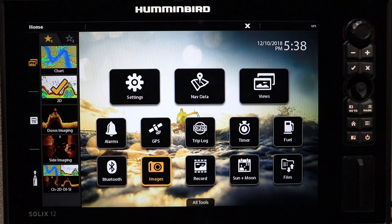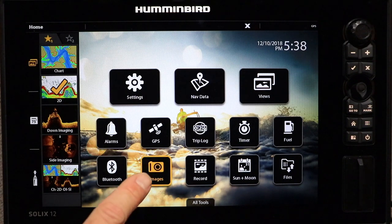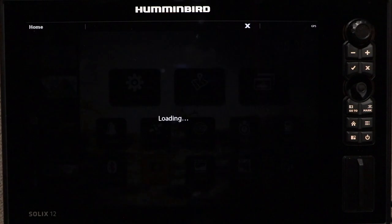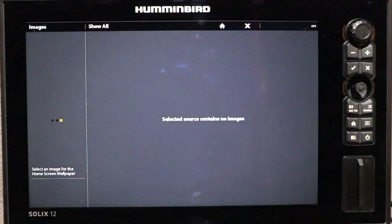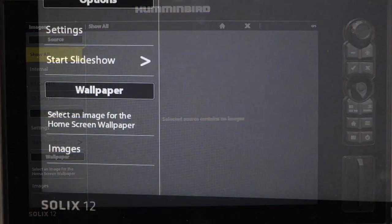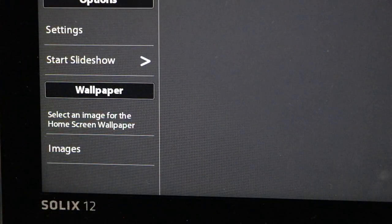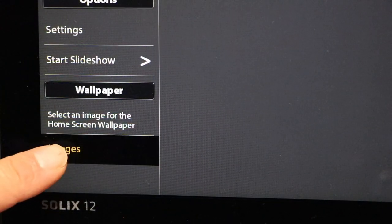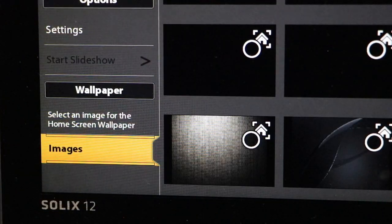To select a new wallpaper image for the home screen, select the Images tool, and then choose the Images option under Wallpaper.